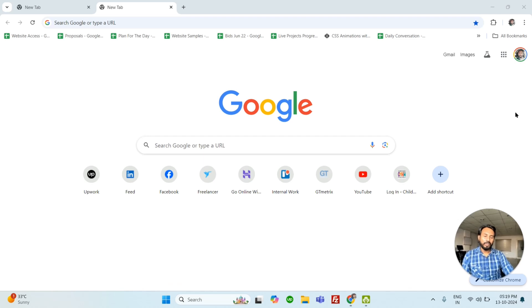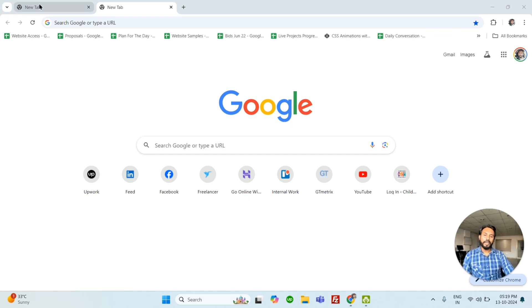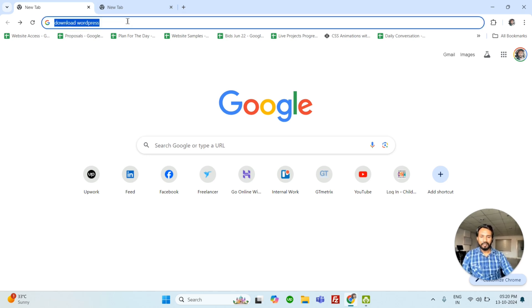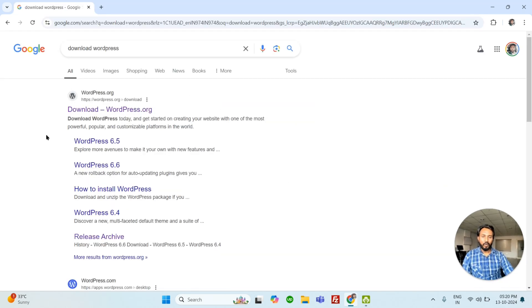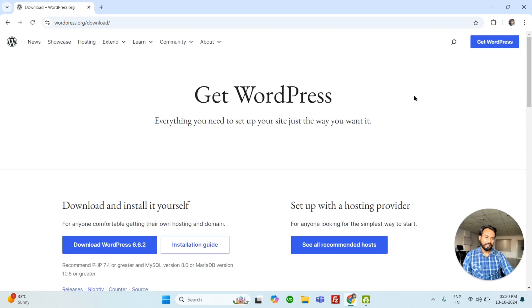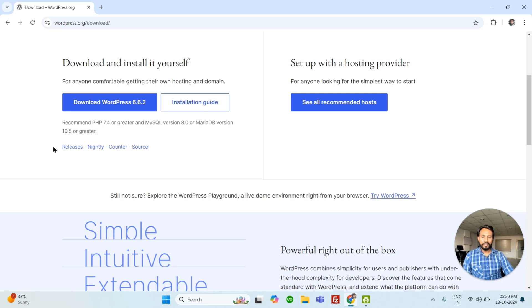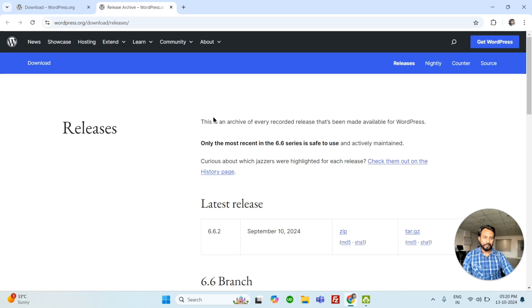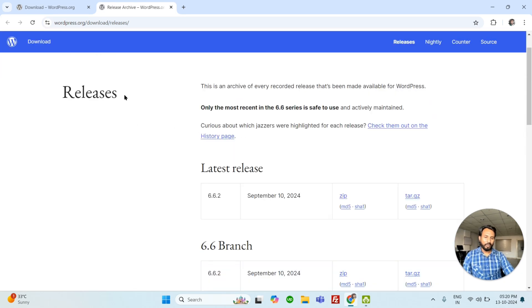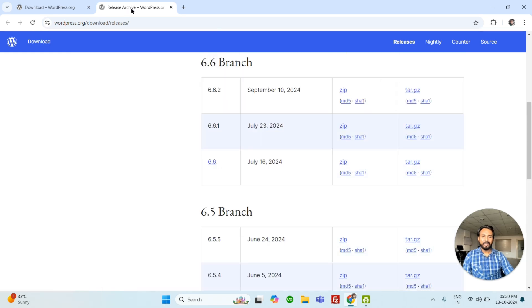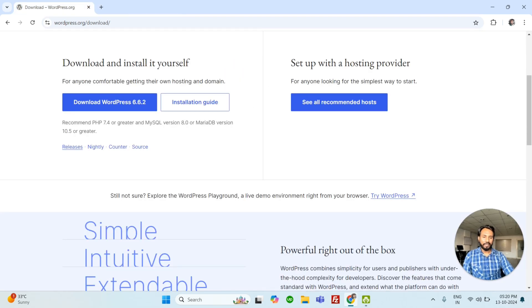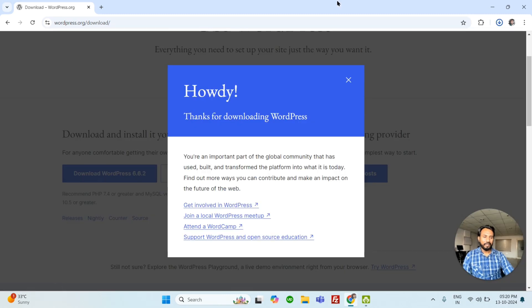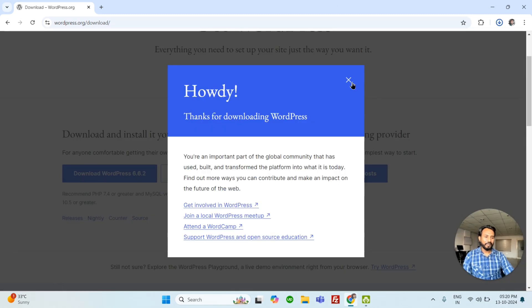Welcome back everyone. We are learning how to install WordPress on live server. So first thing we need to download WordPress. You can open any browser and just type download WordPress. This is the WordPress official website. Click on it. You can see the WordPress latest version. If you want to see all versions, just click here. You can see all versions here. But we will go with the latest version. So let's download. Click here. It's downloading.